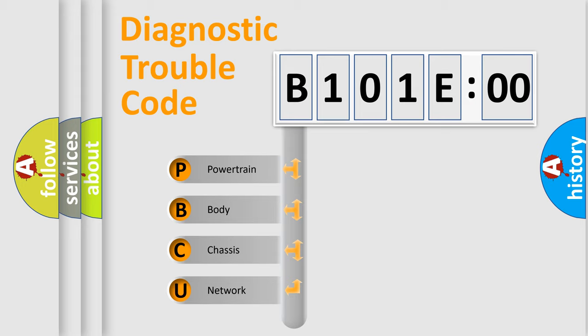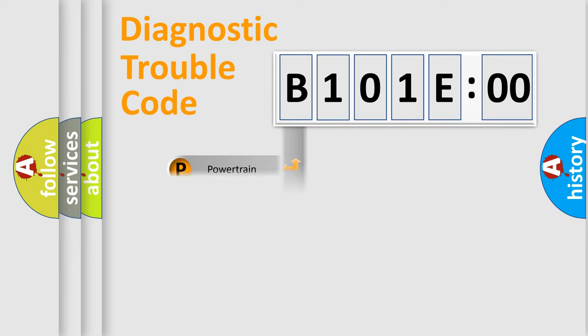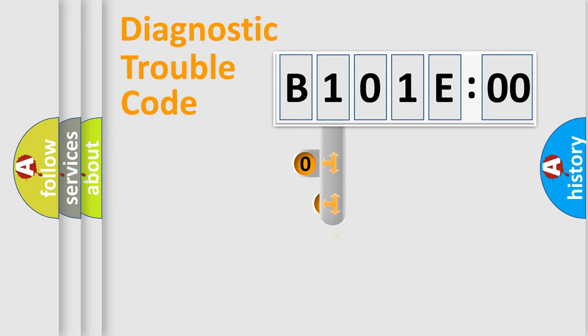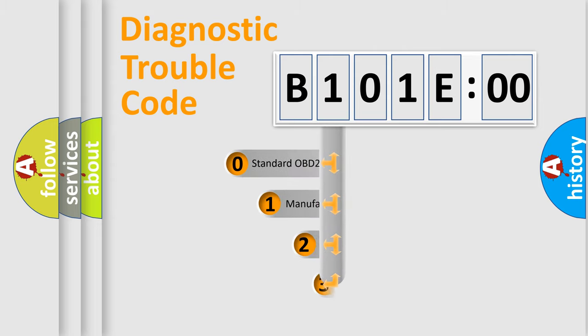We divide the electric system of automobile into four basic units: Powertrain, Body, Chassis, Network. This distribution is defined in the first character code.